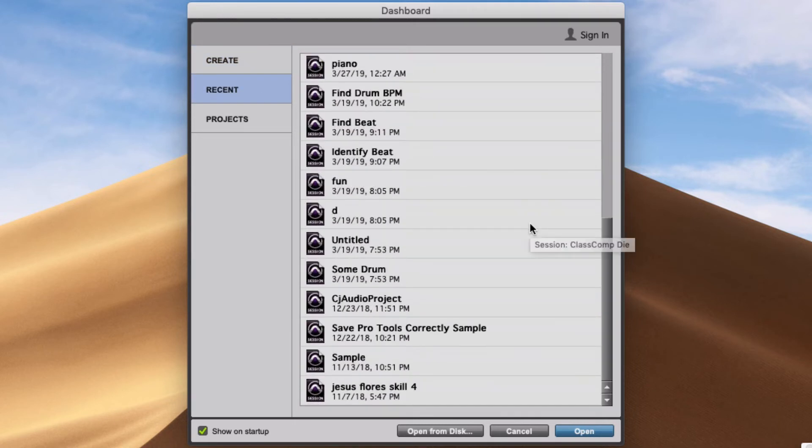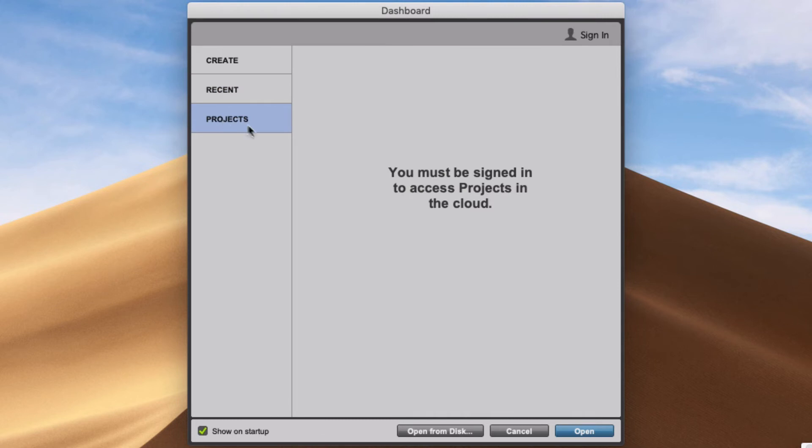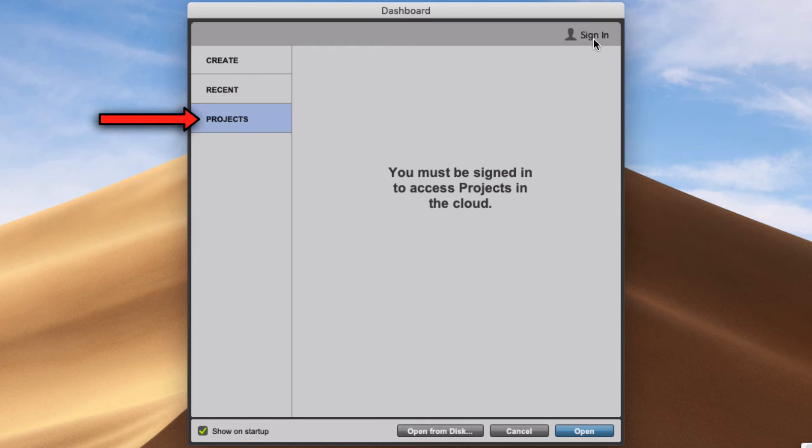And in Projects over here, it says you must be signed in to access projects in the cloud. It really should say cloud projects or online projects or something. But it doesn't, so there it is. I'm going to sign in.